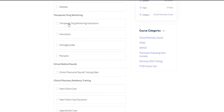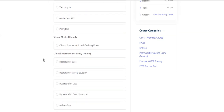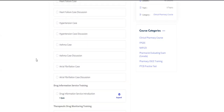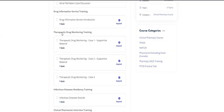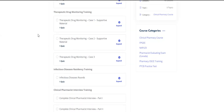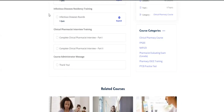Then you'll learn about therapeutic drug monitoring. We picked three main medications you'll face in practice: vancomycin, aminoglycosides, and phenytoin. After that, you'll enter the virtual medical rounds — a training video followed by residency training with multiple cases, and then an extensive drug information service training module. Last but not least, there's a therapeutic drug monitoring residency training.